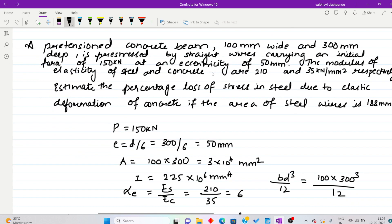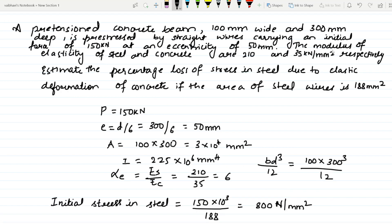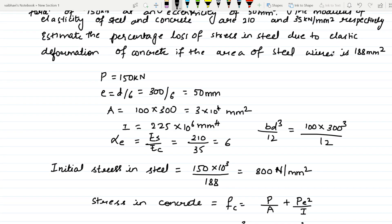Today let us solve a problem in pre-stressed concrete. A pre-tensioned concrete beam 100 mm wide and 300 mm deep is pre-stressed by straight wires carrying an initial force of 150 kilo newton at an eccentricity of 50 mm. The modulus of elasticity of steel is 210 and that of concrete is 35 kilo newton per mm square. Estimate the percentage loss of stress in steel due to elastic deformation of concrete if the area of steel wires is 188 mm square.